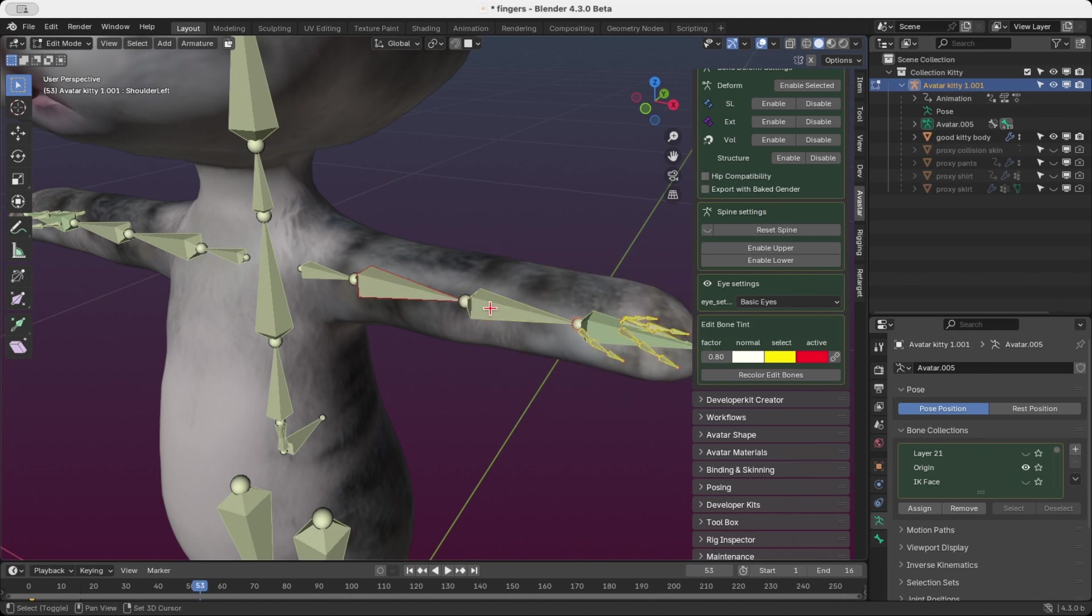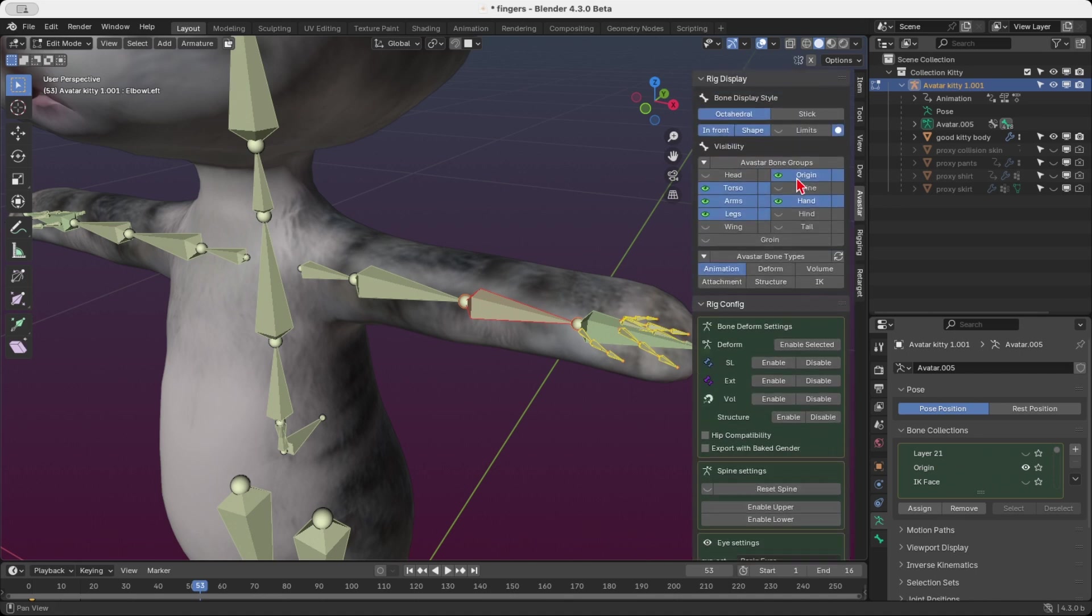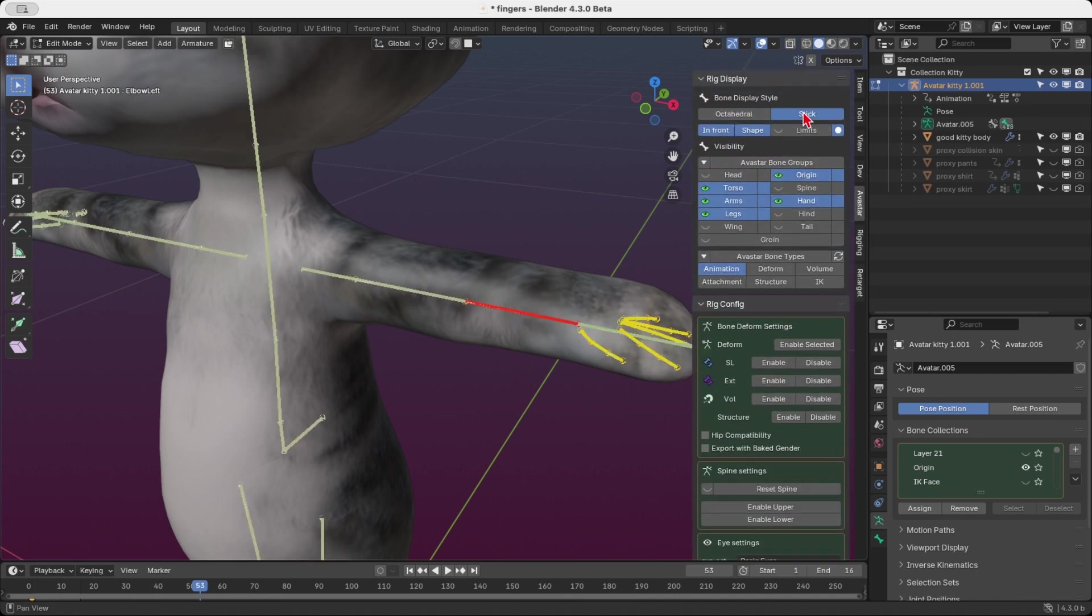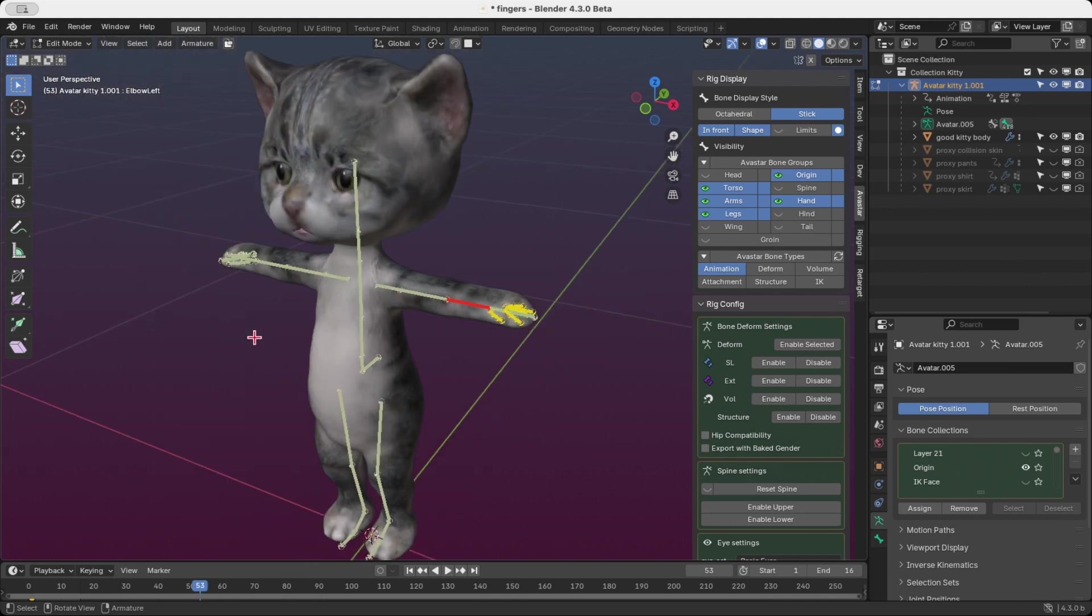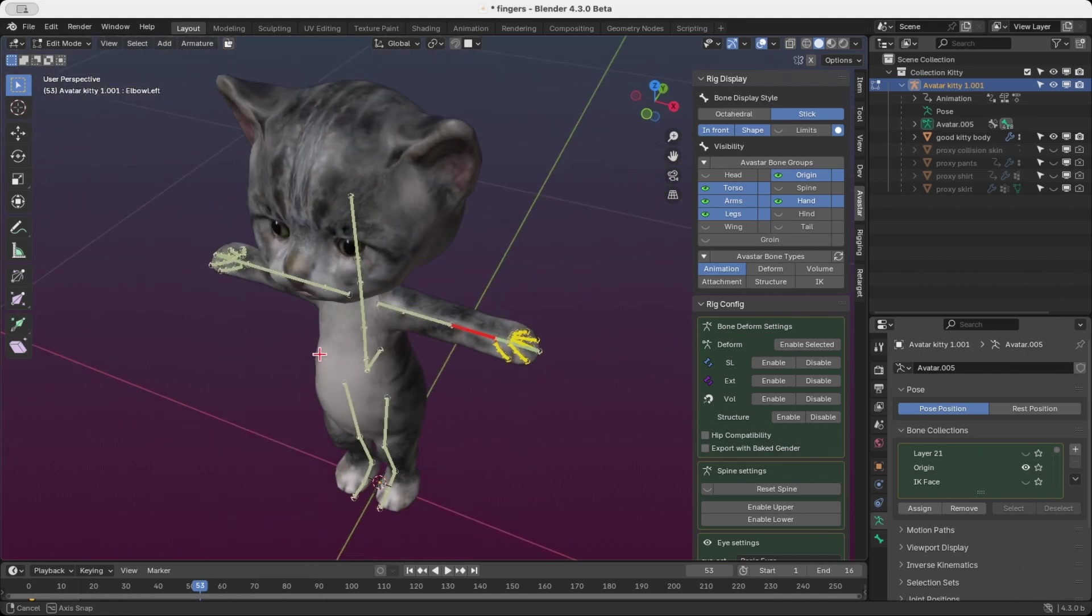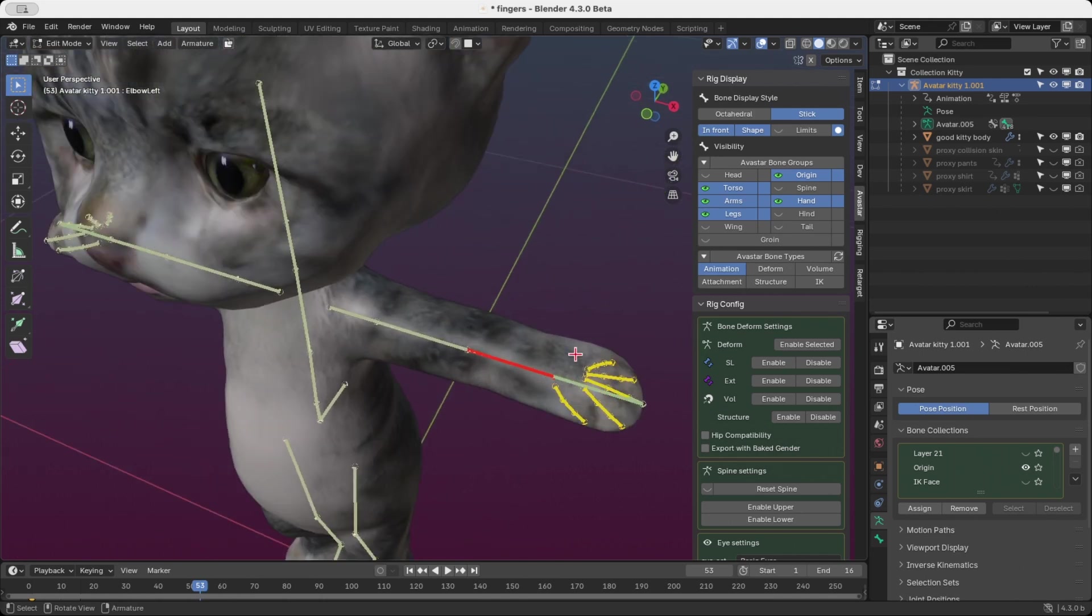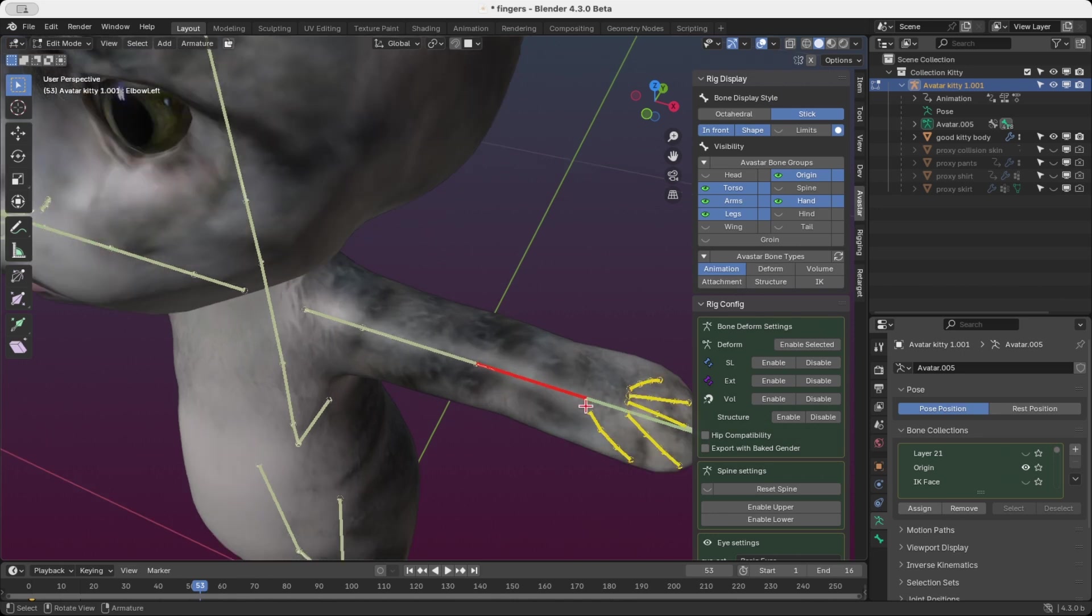When you switch the bone display type to stick, the effect becomes even more noticeable. Bones appear soft and pastel-like, selected bones glow almost yellow, and the active bone takes on a vibrant red hue.